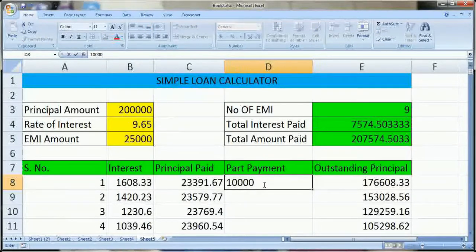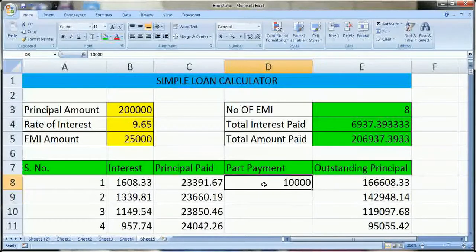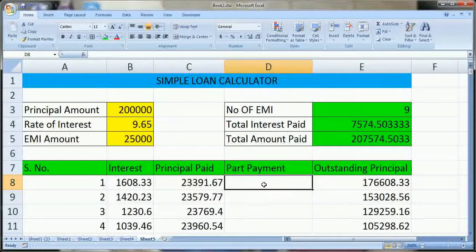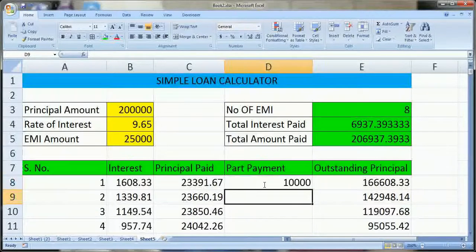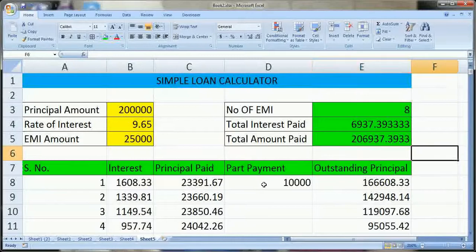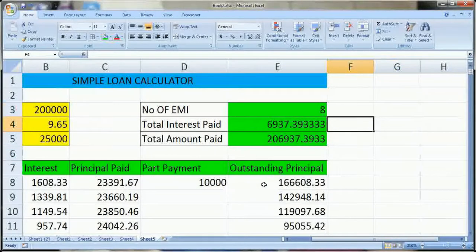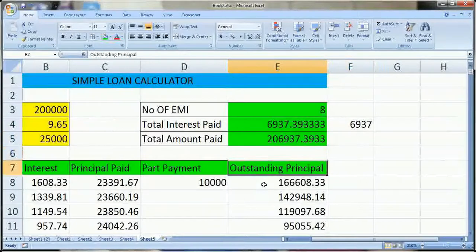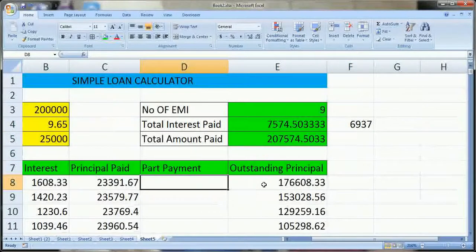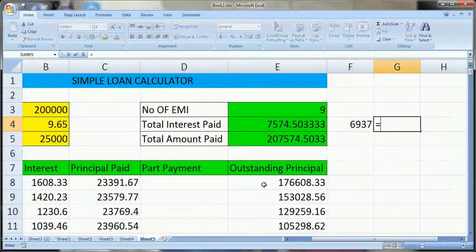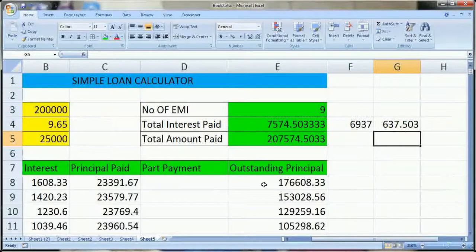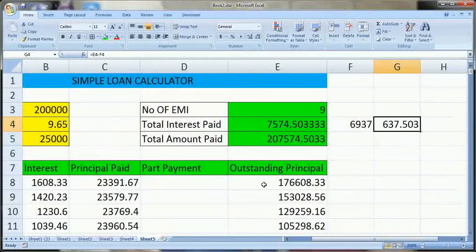One thing I forgot to mention — if you make a part payment of 10,000, you can see the impact here as all the calculations change. Suppose this is the part payment done. I will note down: 6,937 is the interest I have to pay if I make a part payment. If not done, then this is the interest. The difference shows that a part payment of 10,000 during the first installment saves me 637 in interest. Likewise you can calculate the savings.